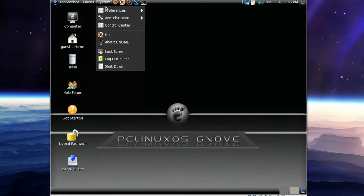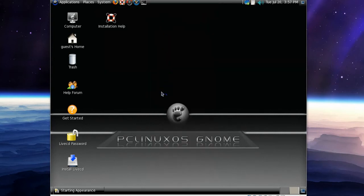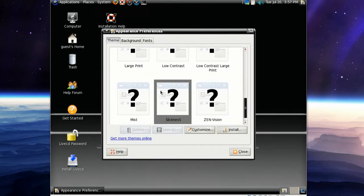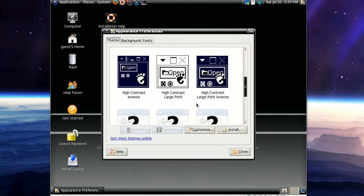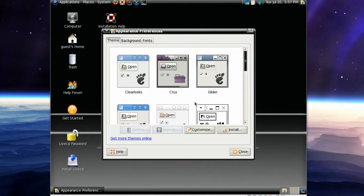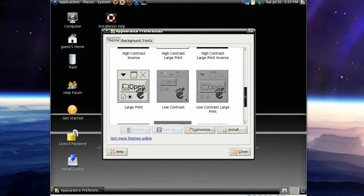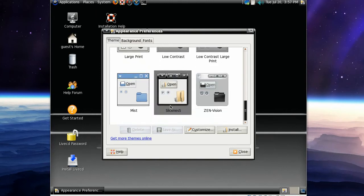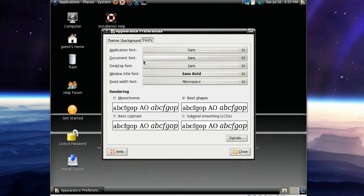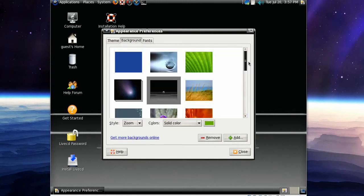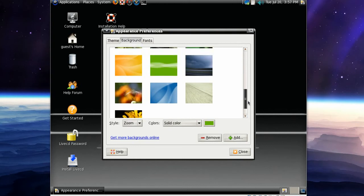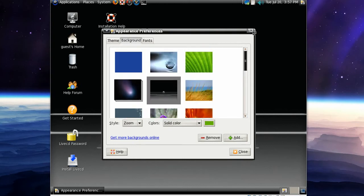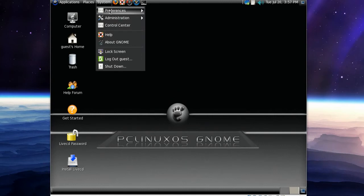In System Preferences, got Appearance which we will take a look at. It looks like we've got a few themes: Clearlux Glossy, G Milk, Mist, and Slickness is the one we're using, and Zen Vision. Background, we are waiting and waiting. We've got almost the same amount of backgrounds as in Ubuntu. Close that, go back to System and Preferences.